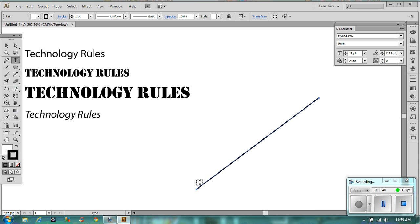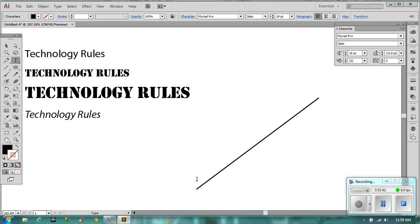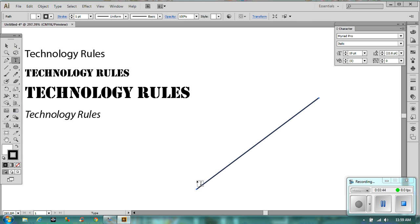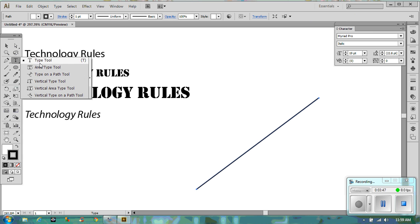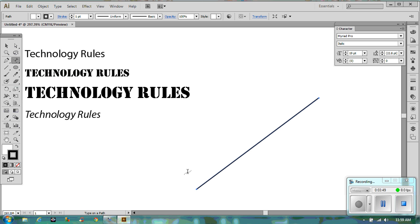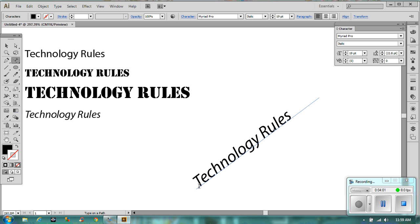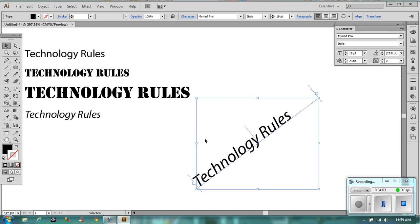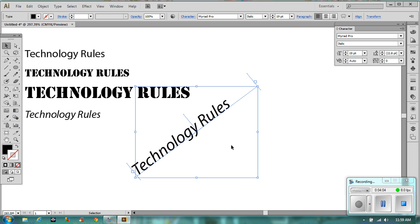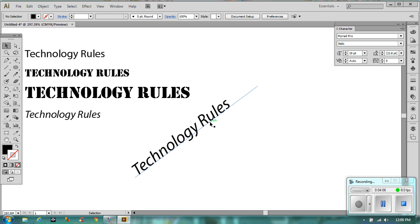Let's select your text tool. Now, that's not going to work because we haven't got the right text tool — we need the Type on a Path tool. And then if you click it, I suggest you click it at the far end. The line will disappear and you can type your message like so. We've got 'technology rules' on an angle now.